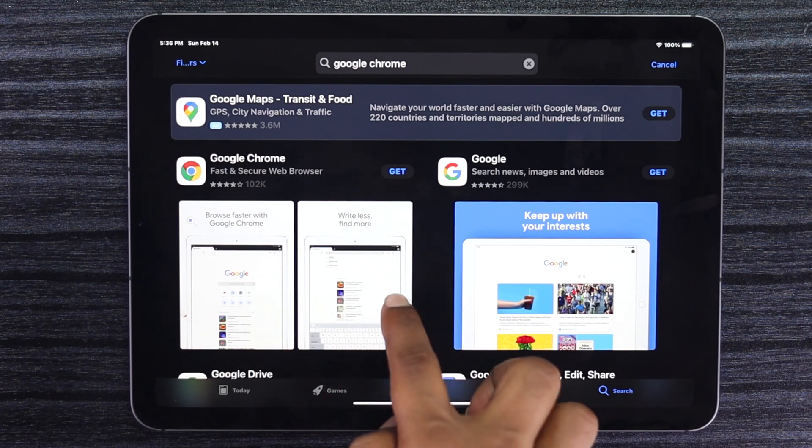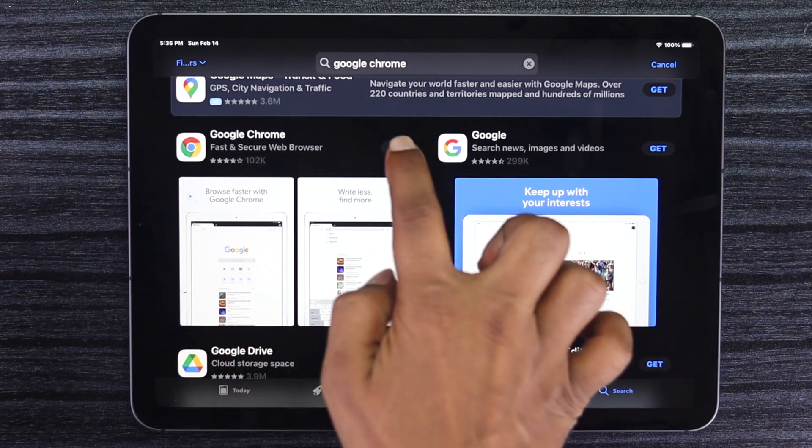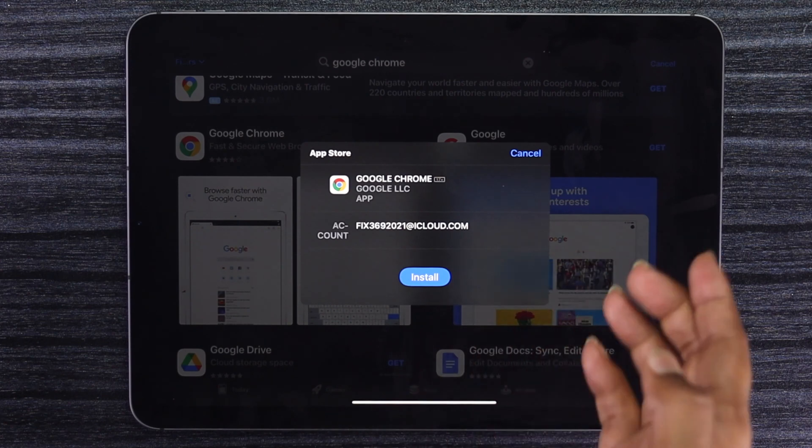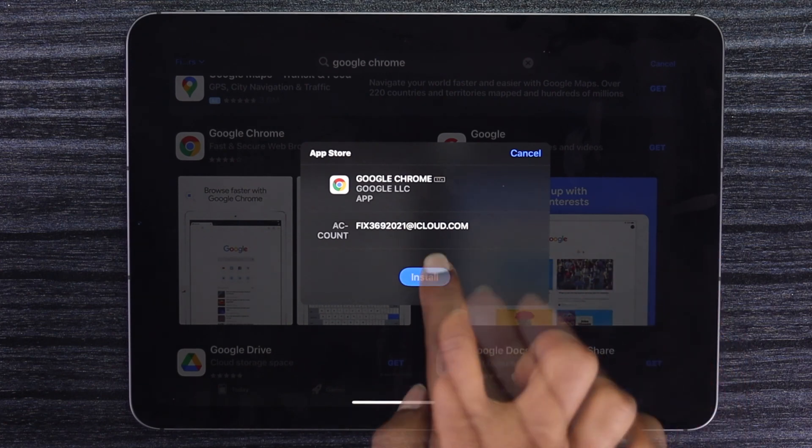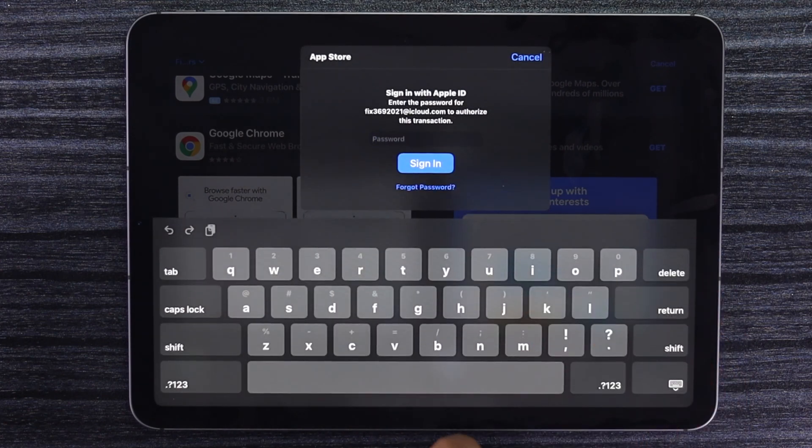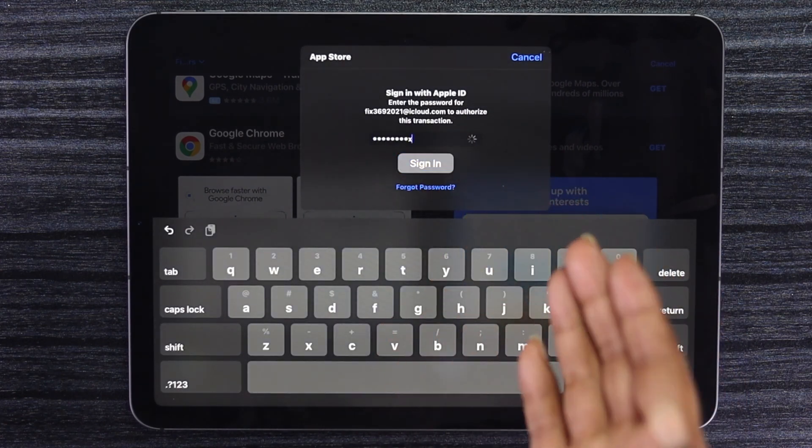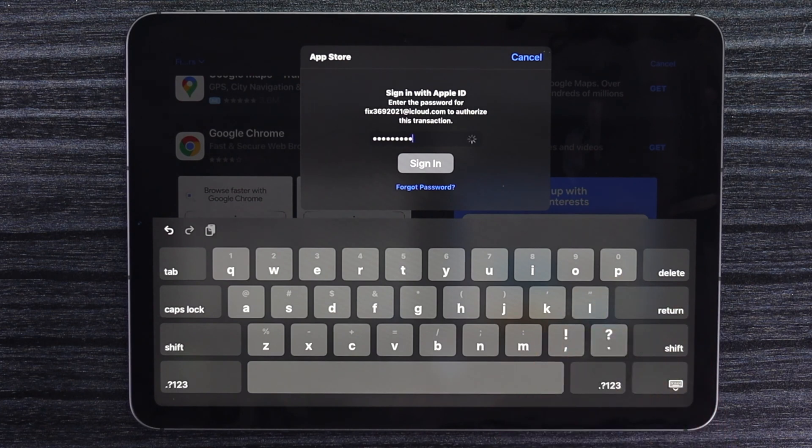All you need to do is go ahead and hit get. Now afterward, if you get this pop-up, make sure to tap install. Then enter your passcode and go ahead and tap sign in.